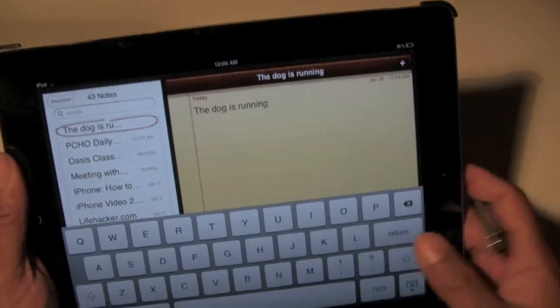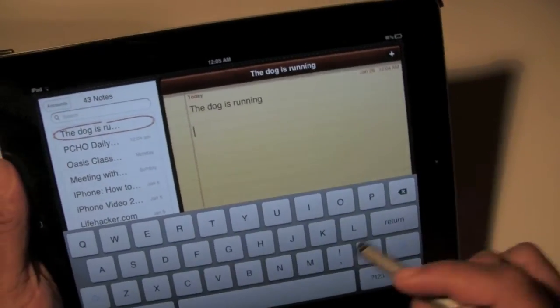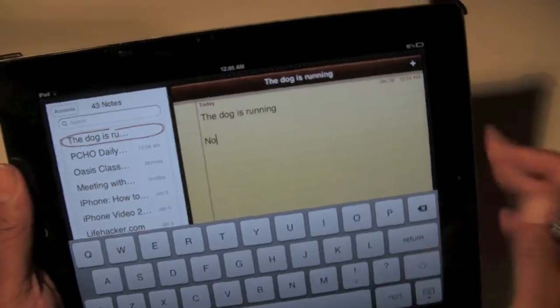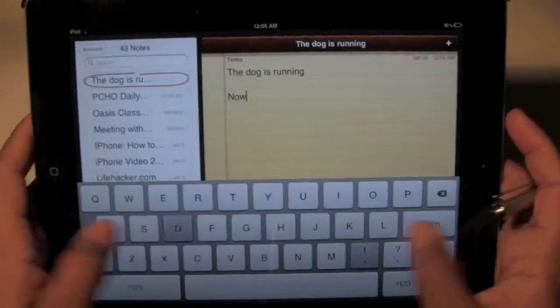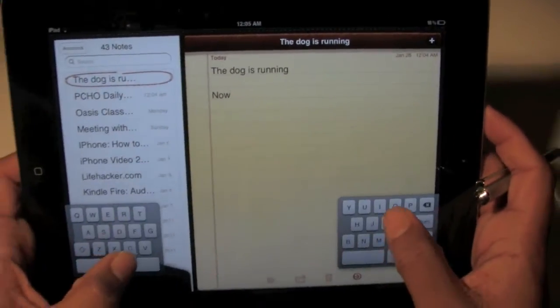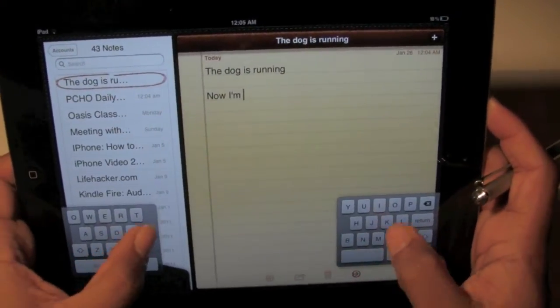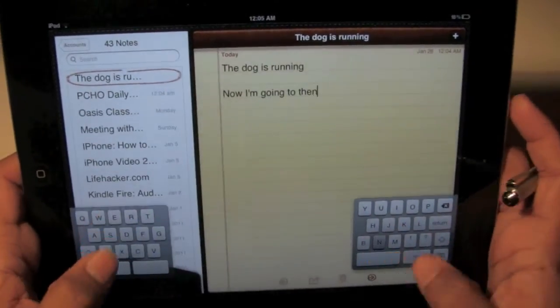If I shake it again it'll say 'Redo,' so it brings it back. Let's say you type a whole paragraph — let me type a little better now.